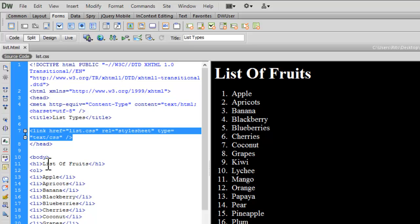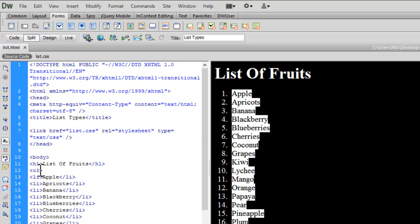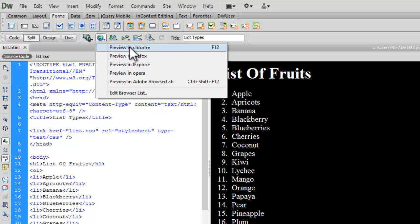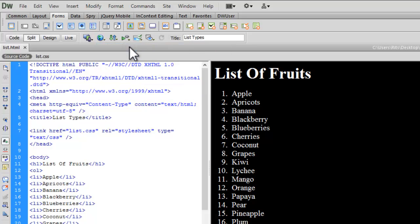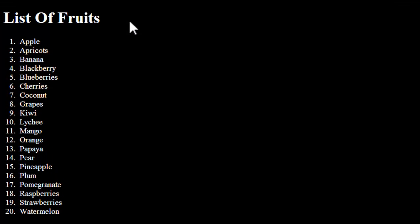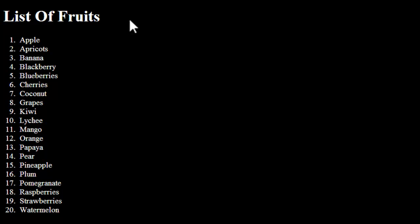Now let's go to the source code first and preview this much. Then we will begin to play along with our ordered list. See, this is a default ordered list. Now let's make certain changes to it.